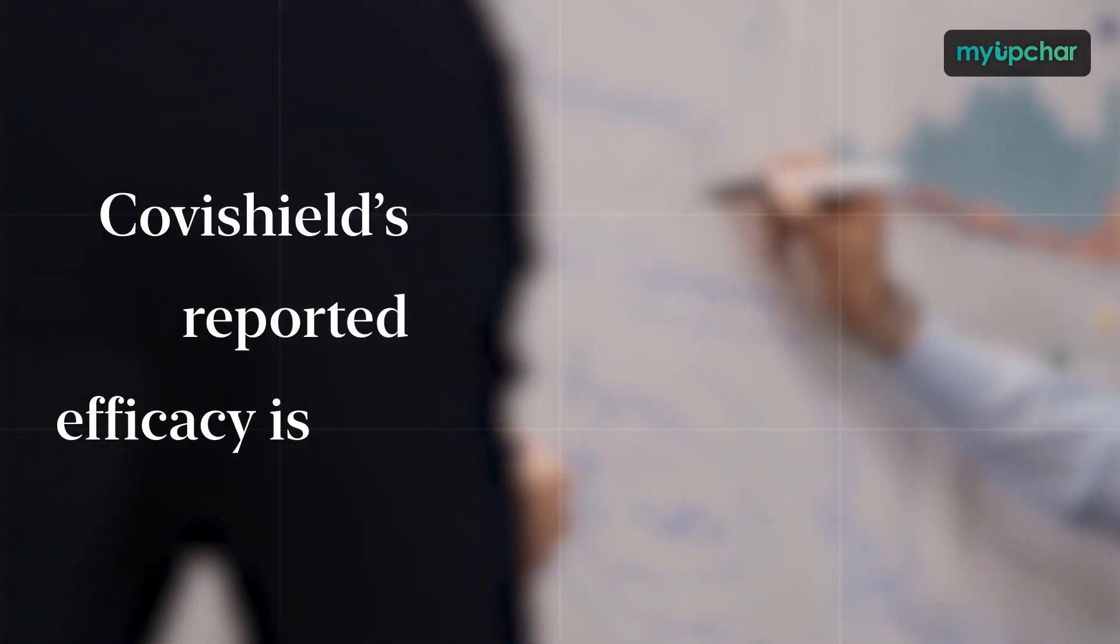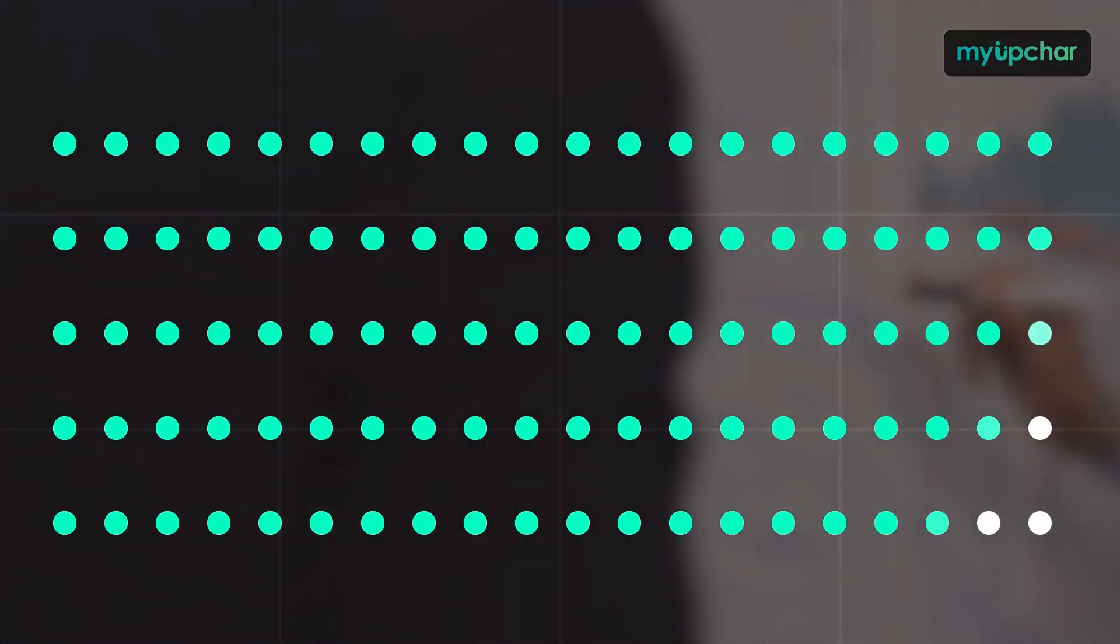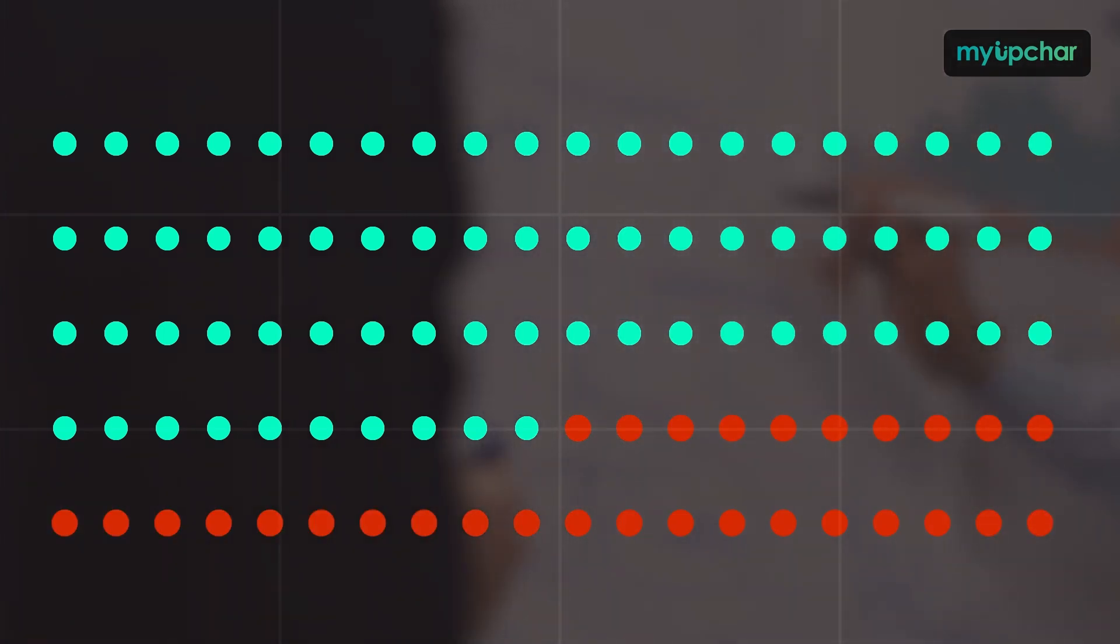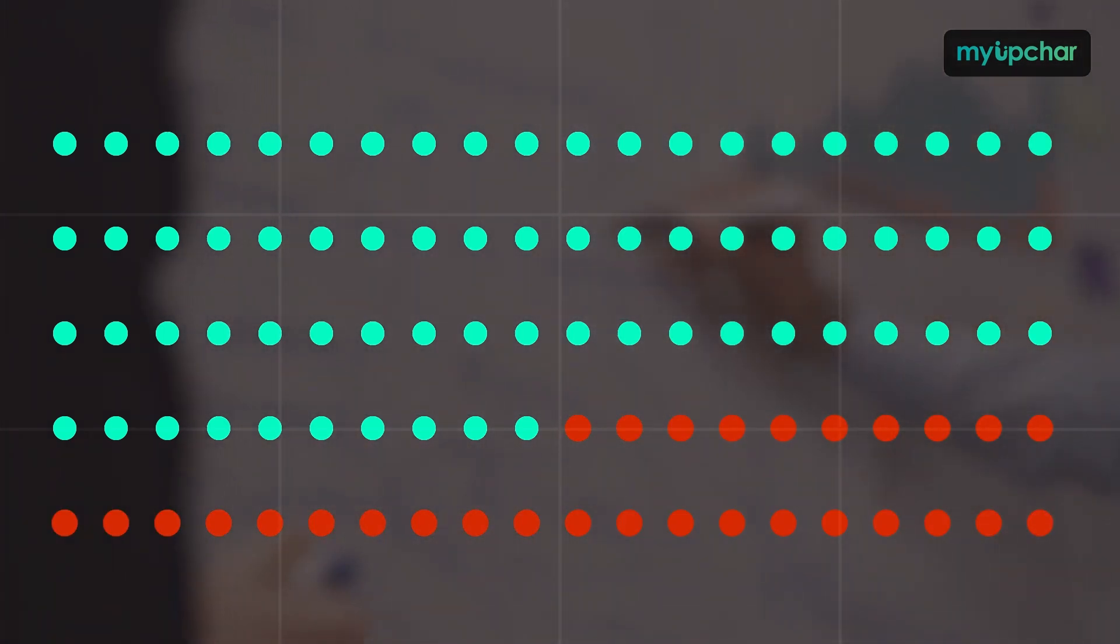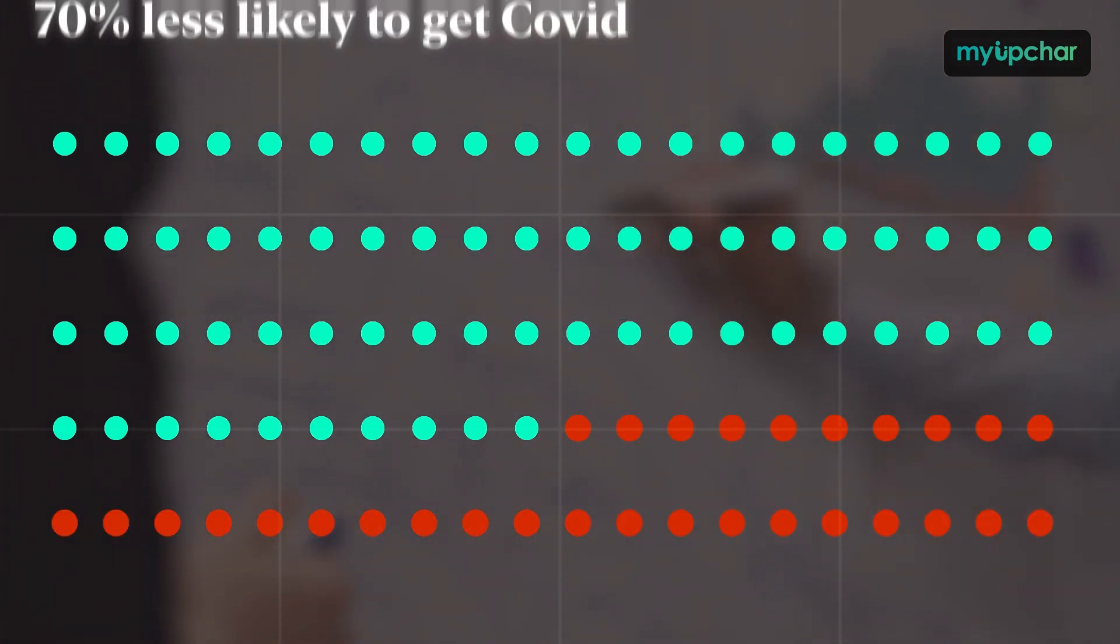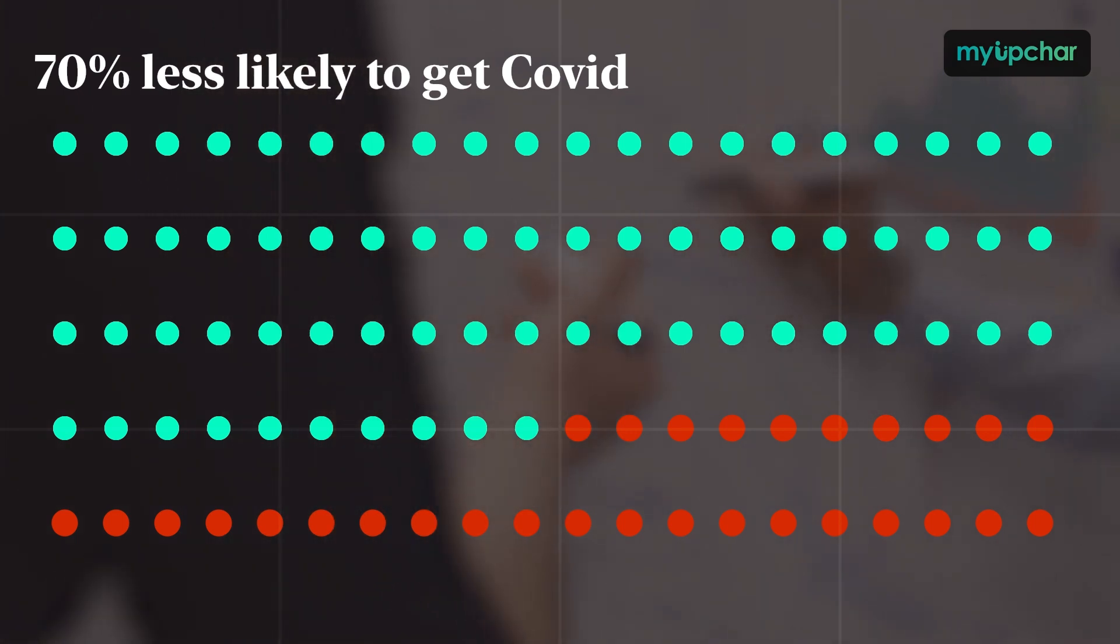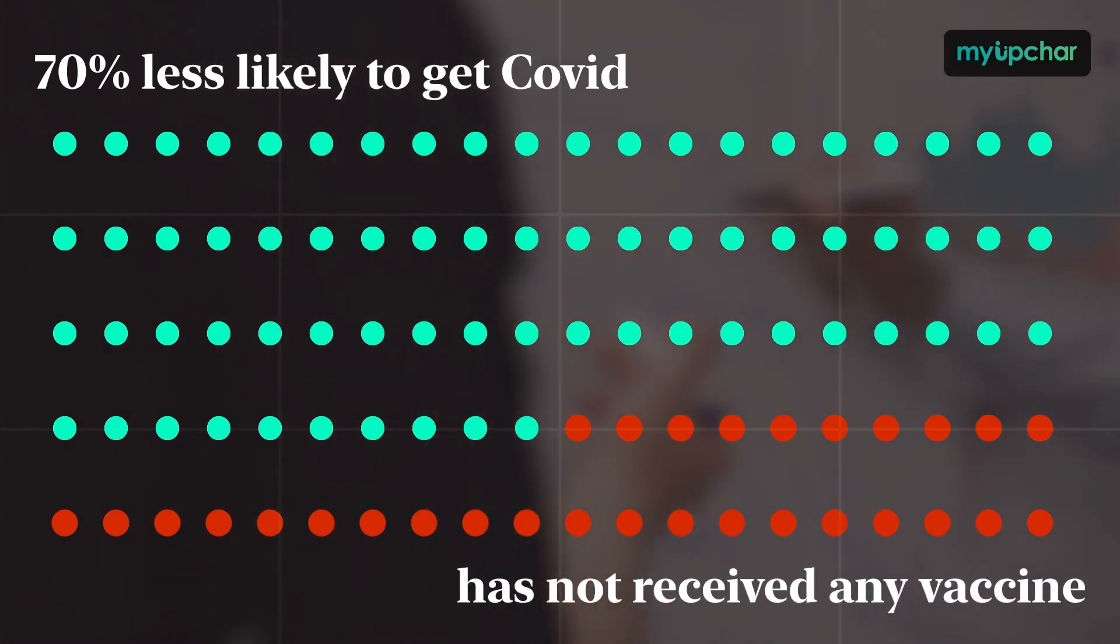Covishield's reported efficacy is 70%. This does not mean that if 100 people are vaccinated with Covishield, 30 of them will get COVID. It means that each person vaccinated with Covishield is 70% less likely to get COVID than a person who has not received any vaccine.